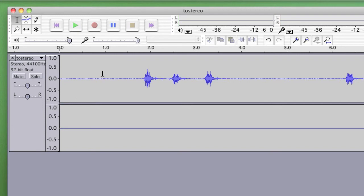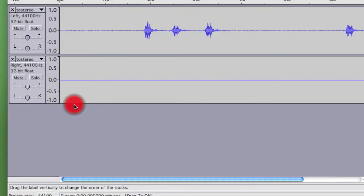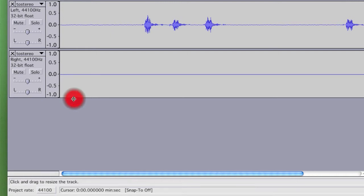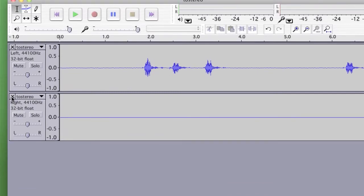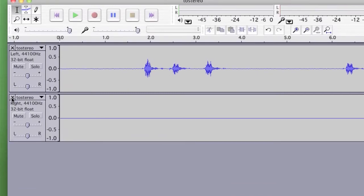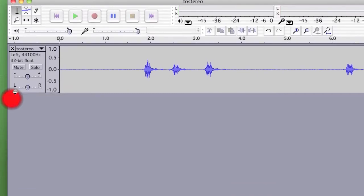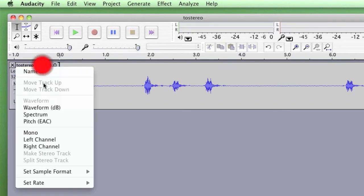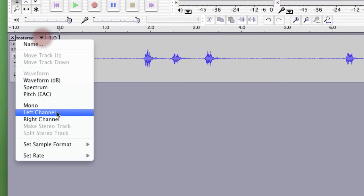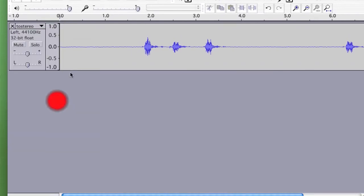The first thing I'm going to do is you can see that there's two channels and the top one has sound and the bottom one doesn't. I'm going to switch it from stereo to a split stereo track. I'm going to click the X to delete the empty track. I'm also going to change it to the left channel.